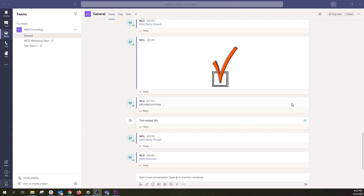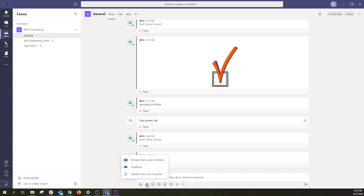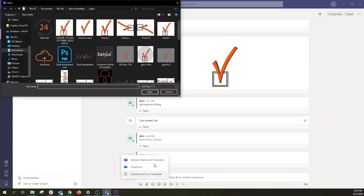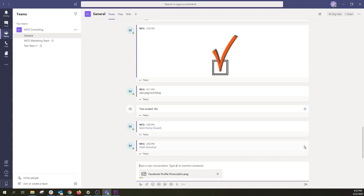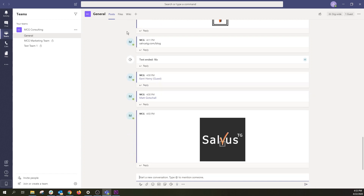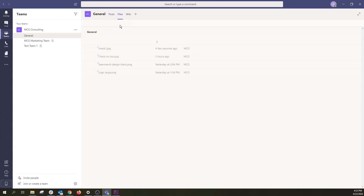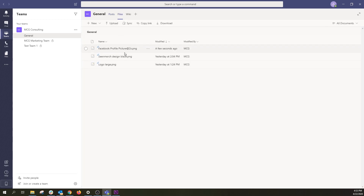Once you get working within Teams, you'll most likely want to collaborate on files with your team members. You can attach a file to any message by selecting Attach below where you write your messages. Choose Upload from My Computer and select a file from your local machine. Once you send the file, it will automatically appear in the chat, as well as in the Files tab found above the channel. This allows you to reference any past attachments from other team members.